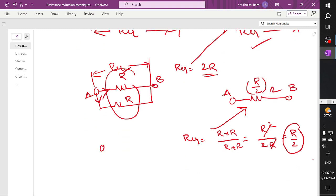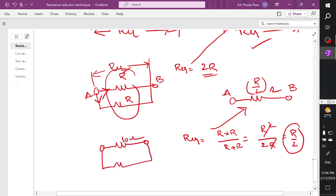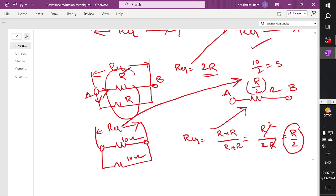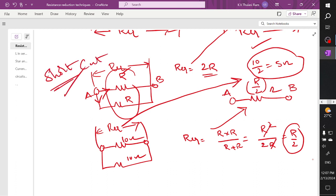Here you have a 10 ohm resistor and a 10 ohm resistor — 10 ohms and 10 ohms. What is the resultant? There is no need to apply the formula. As per the formula, both are of the same magnitude and they are connected in parallel — so it is 10 by 2, which is 5 ohms. This acts as a shortcut when solving competitive problems: when two resistors of equal value are connected in parallel, the resultant resistance is half of the resistance — 5 ohms.